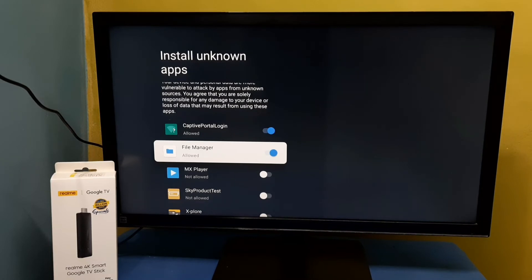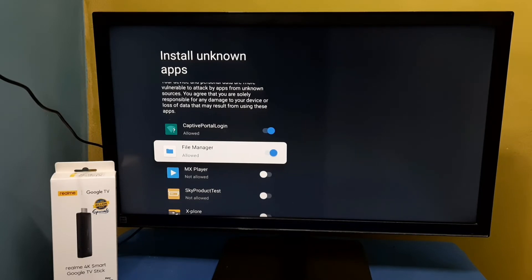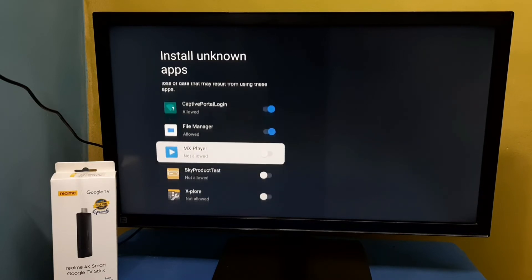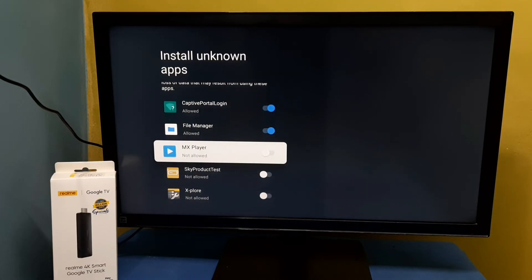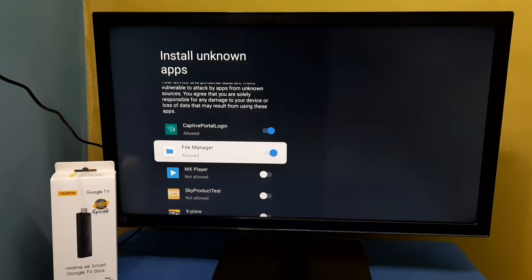After this, using this File Manager app we can install Android APK files from unknown sources. We can download Android APK files in a pen drive, then connect the pen drive to this TV or TV stick.